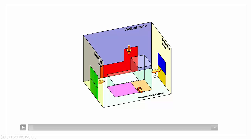It doesn't make sense for our object to be sitting on the ground in our front elevation and not in our end view. From the point of convenience, it makes sense that we should be able to take the height of our object from our front elevation and bring it straight across to mark out the height in our end view.